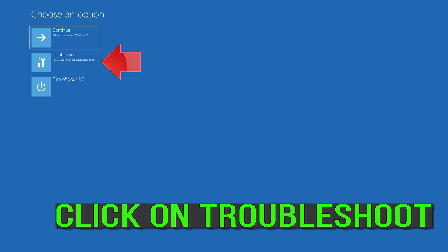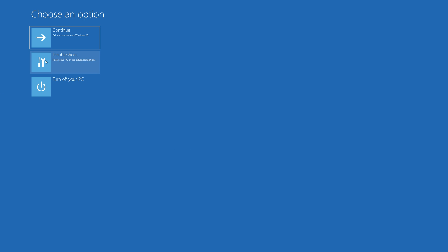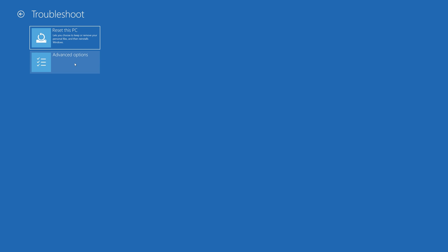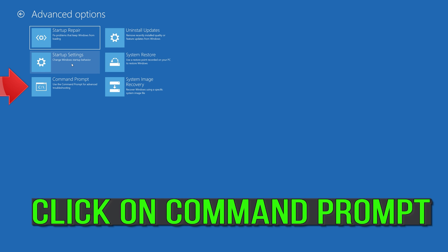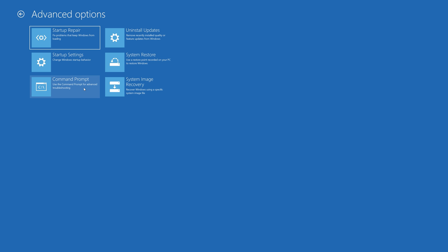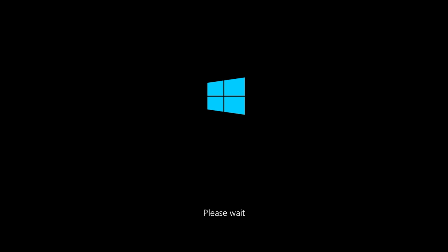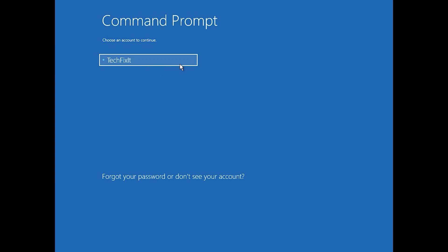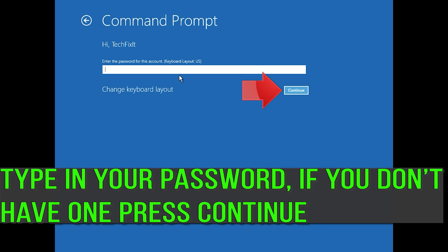If that didn't work, click on Troubleshoot. Click on Advanced Options. Click on Command Prompt. Select your account. Type in your password, and if you don't have one just press Continue.